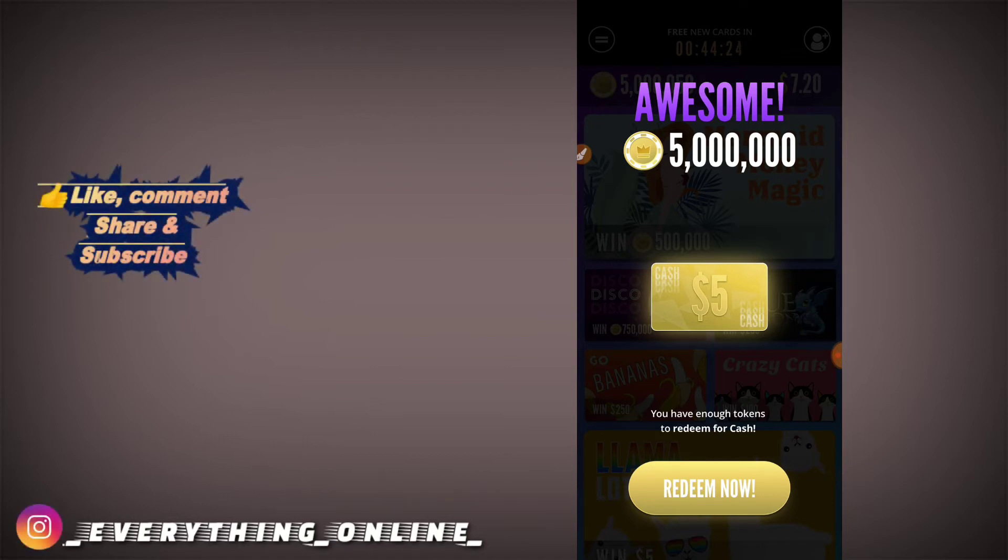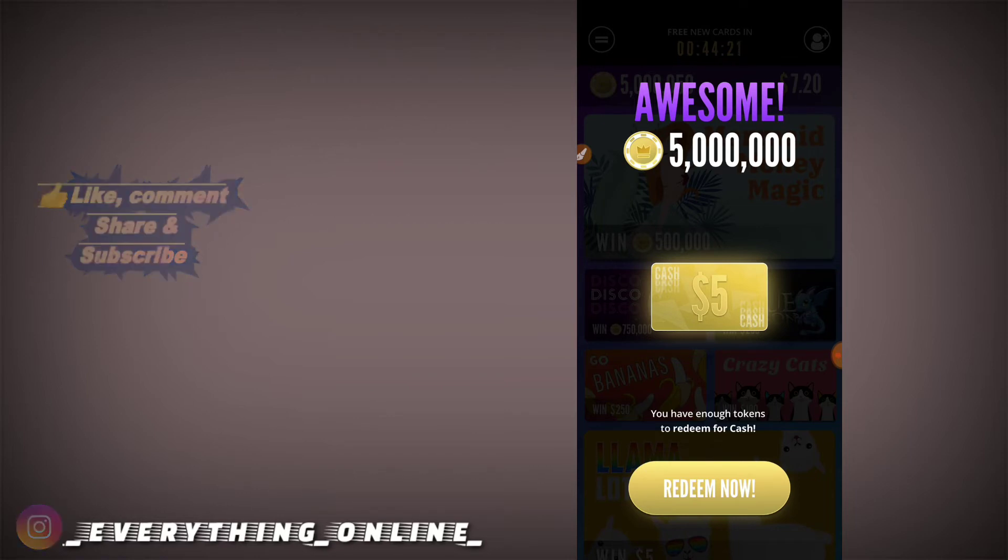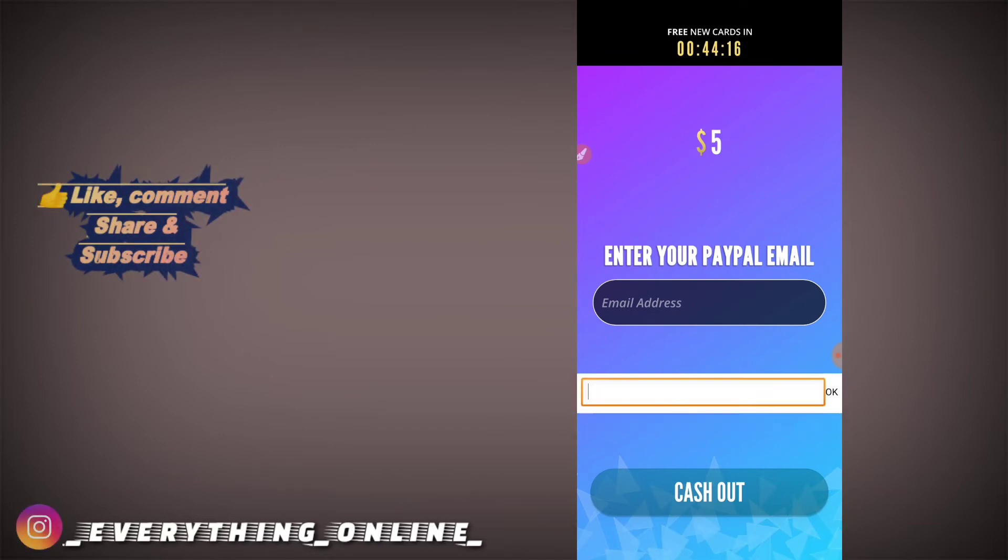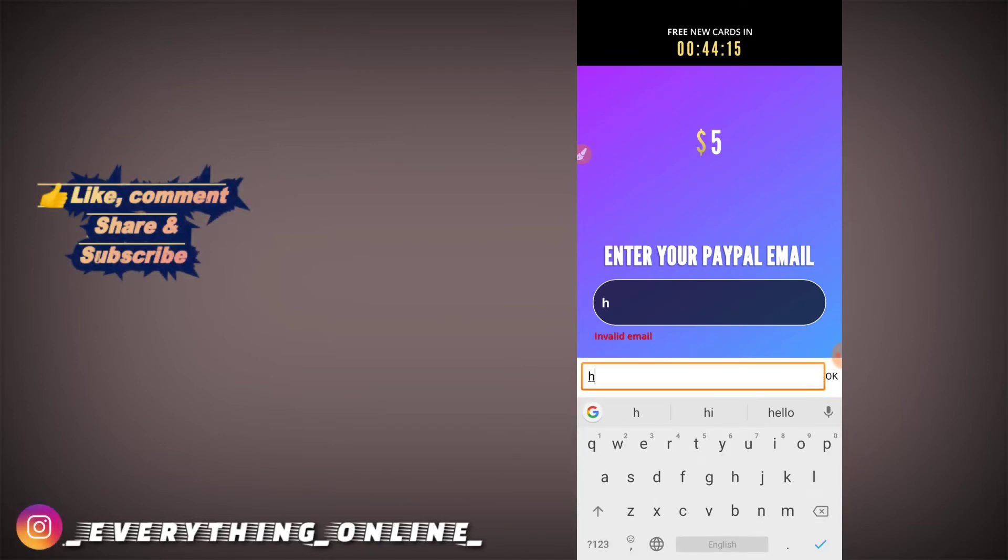You have enough tokens to redeem for cash. So I clicked on redeem cash and simply click here.